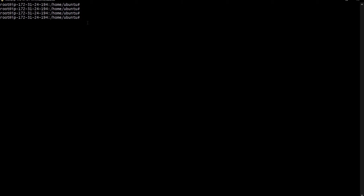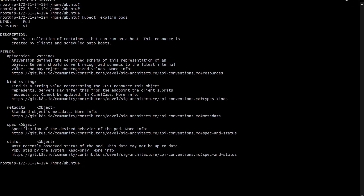For that, we need to learn what syntax we are using in that YAML file. The command to check what syntax is required in the YAML file is: kubectl explain pods.